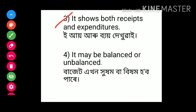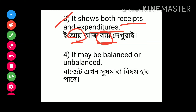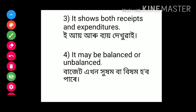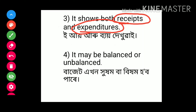3rd point: the budget shows both receipts and expenditures of the government for the financial year. Receipts means the earnings of the government, and expenditure means the spending of the government.